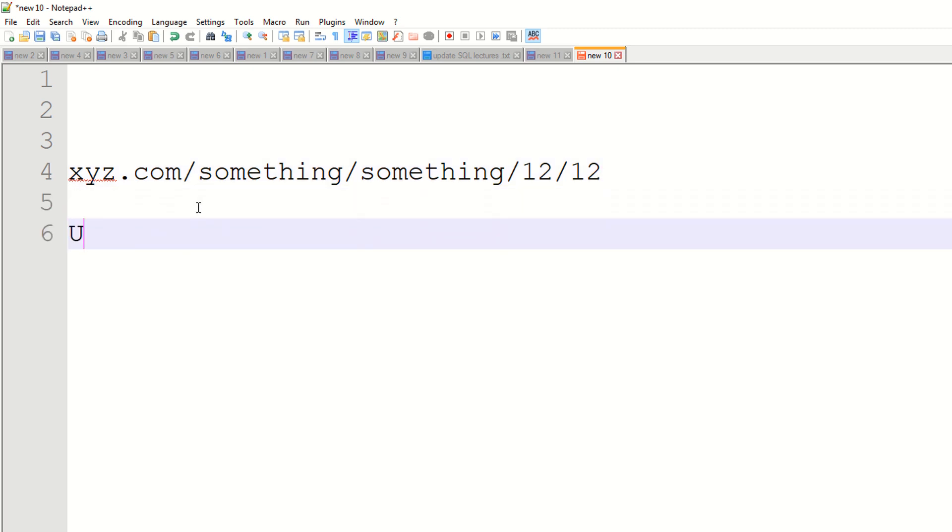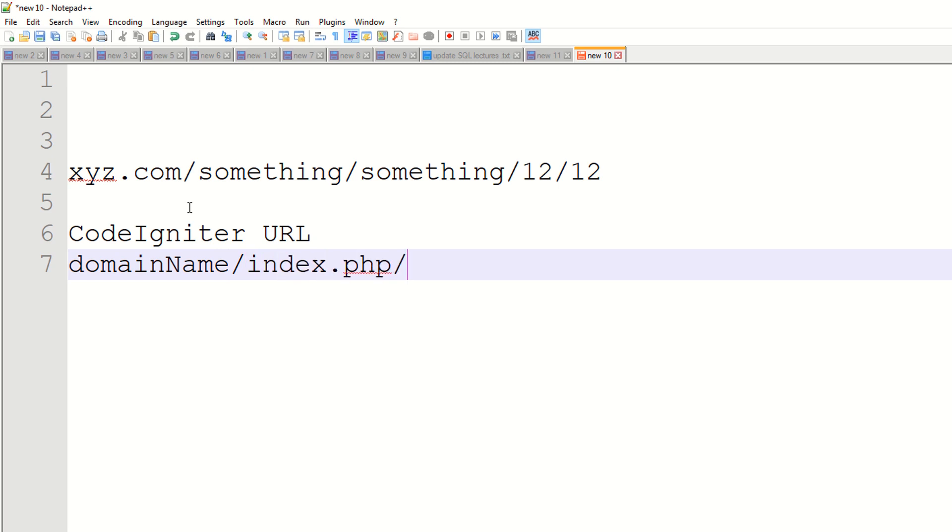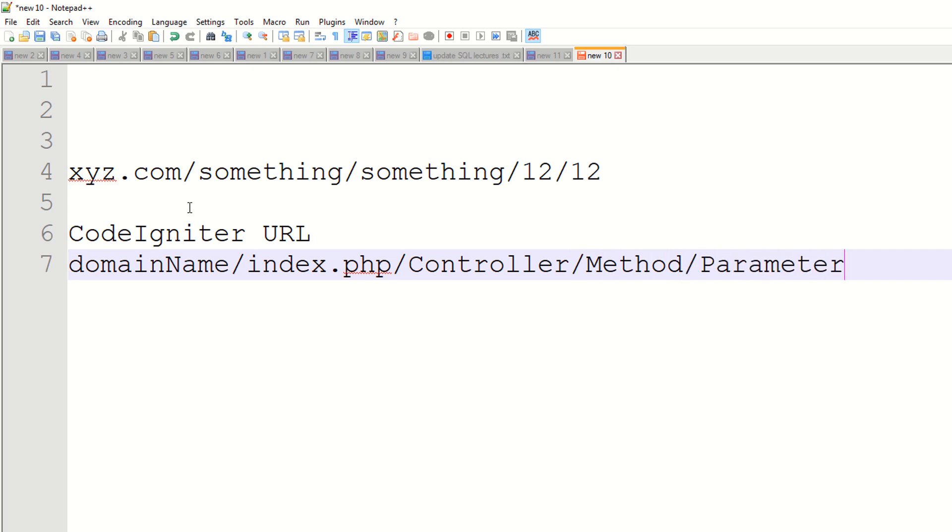So CodeIgniter URL works like this: you always have the domain name, then you have the index.php file, then you have the controller, then you have your method, then you have your parameters.